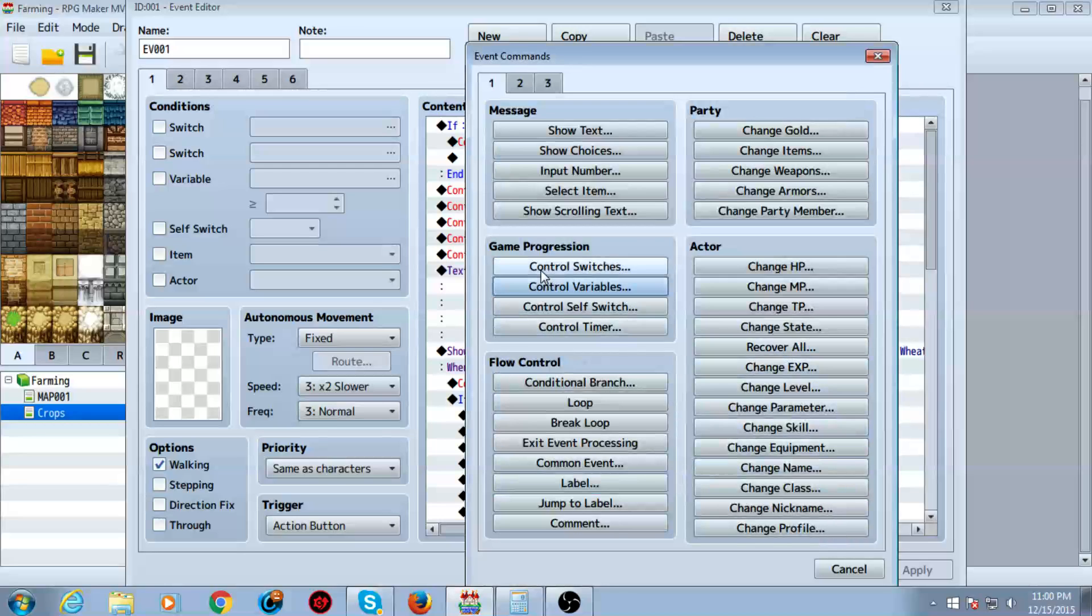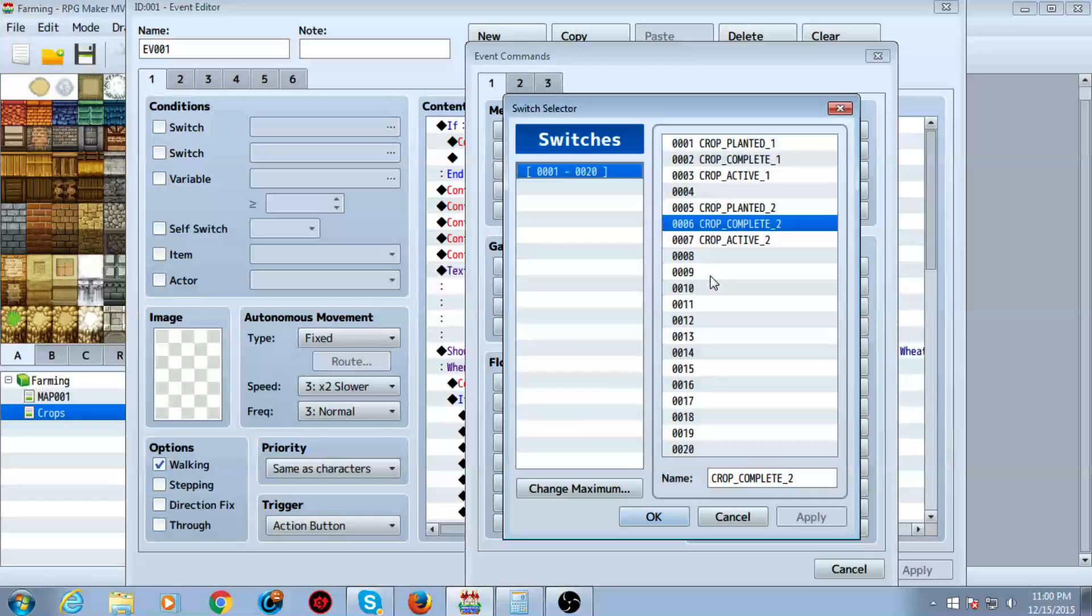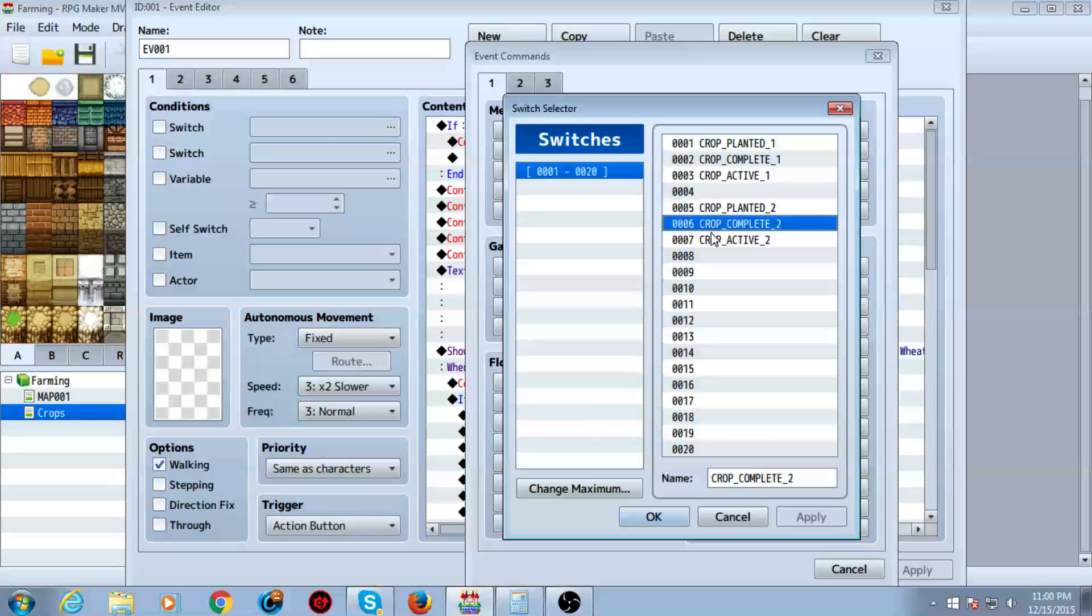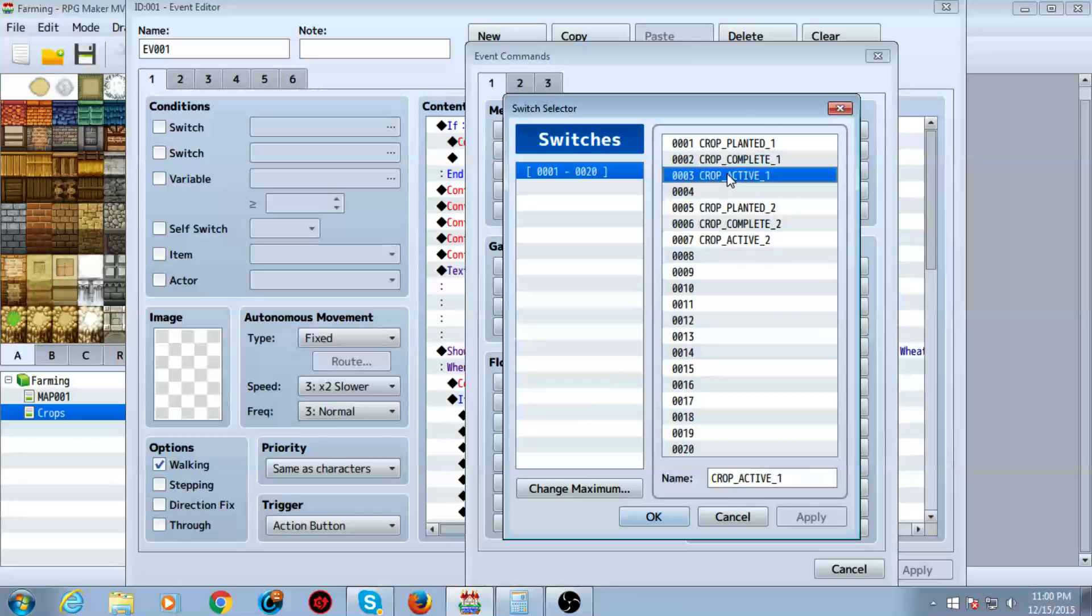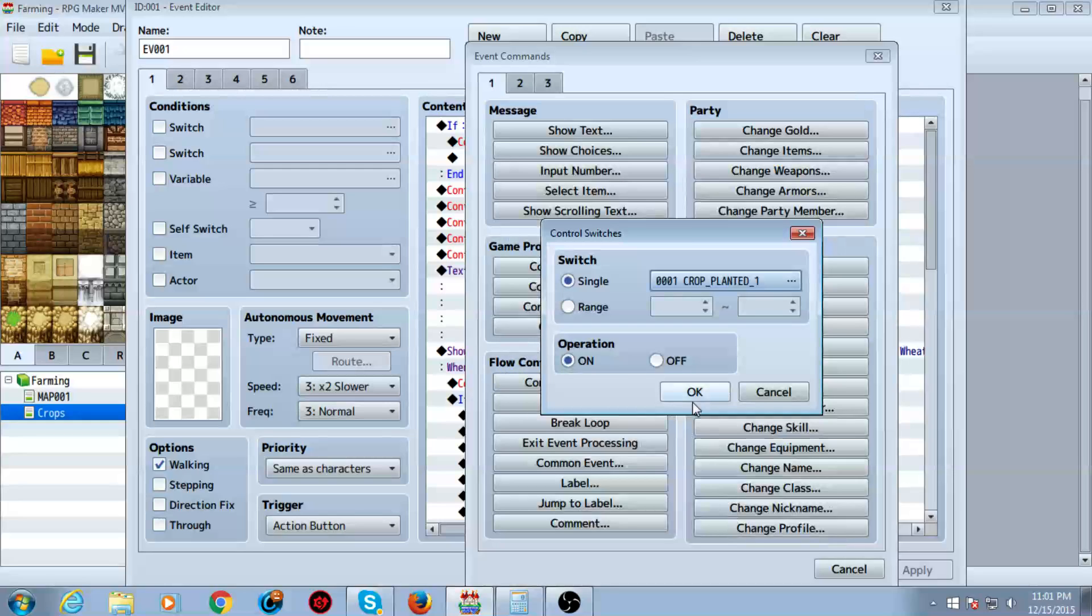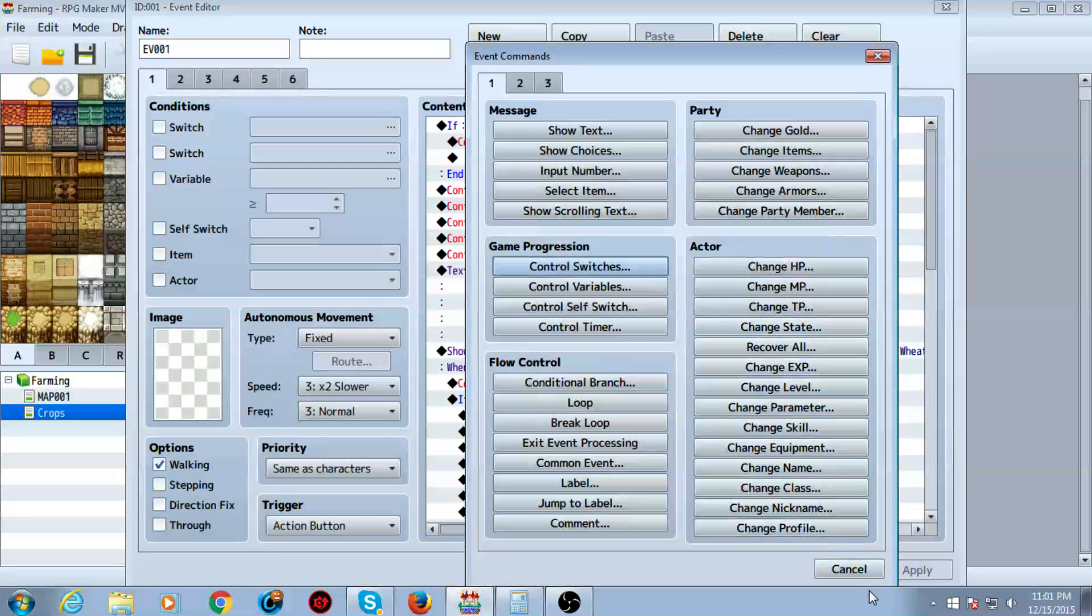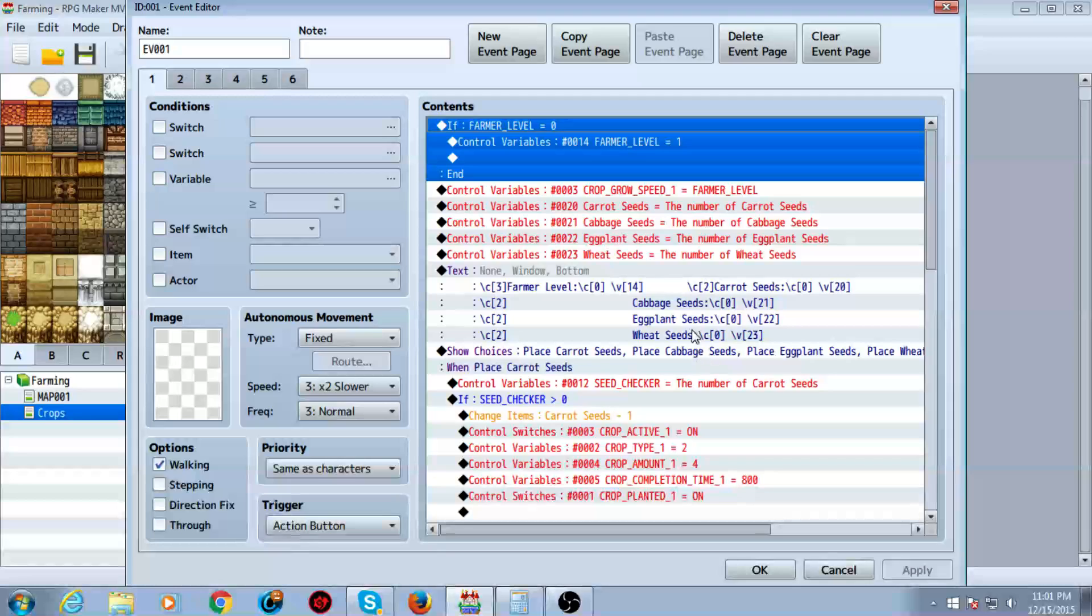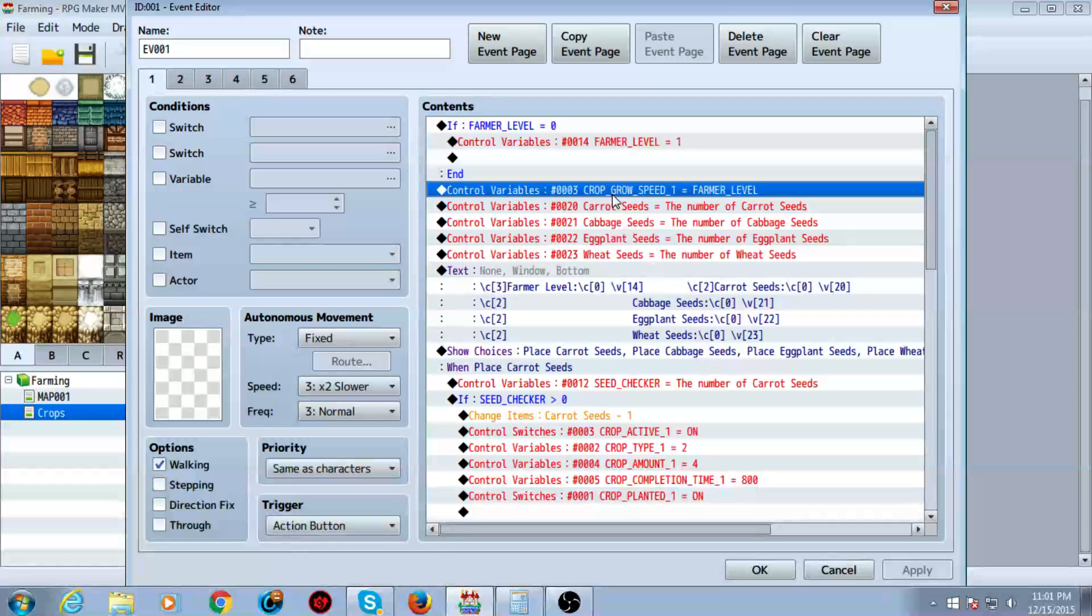So once you're done making all those variables, you then want to make a couple of switches. These switches are going to be three switches per crop. Planted, complete, and active. Active is going to be very handy because the common event will only process while this is on.